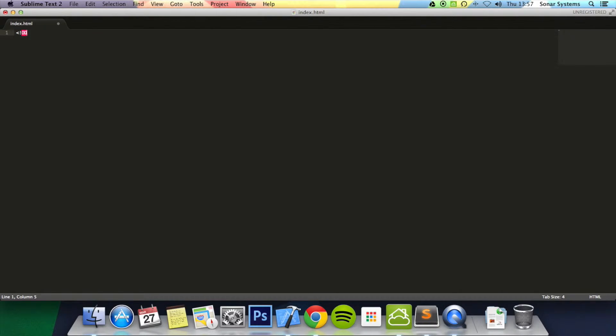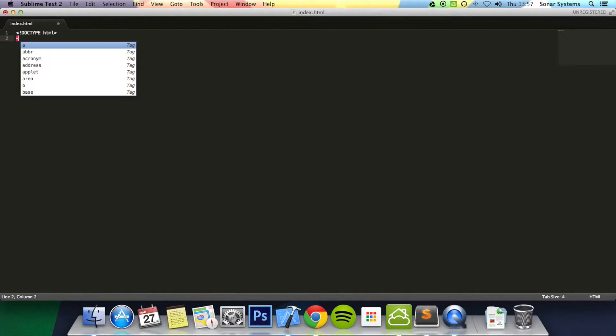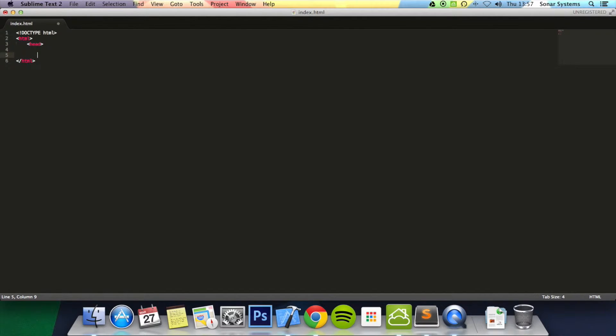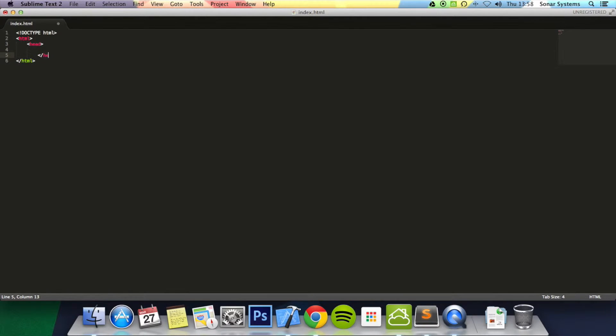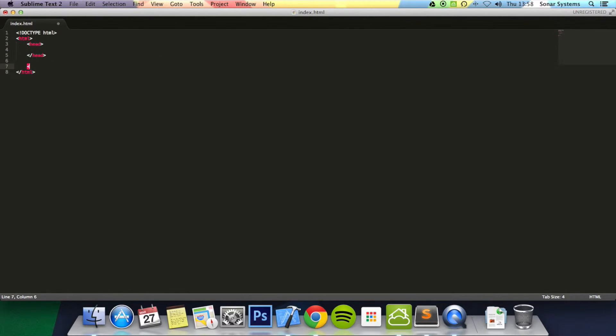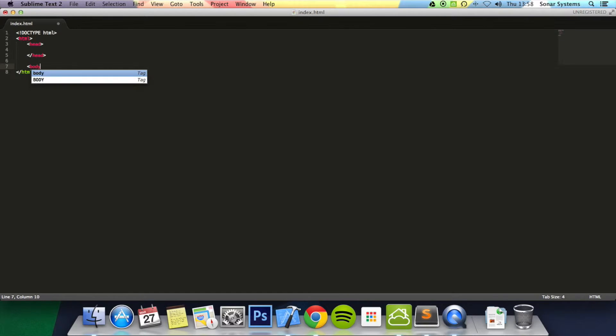I'm going to put a doctype at the top, then an HTML tag. Inside, I'll add a head tag and close it, then add a body tag and close that as well.